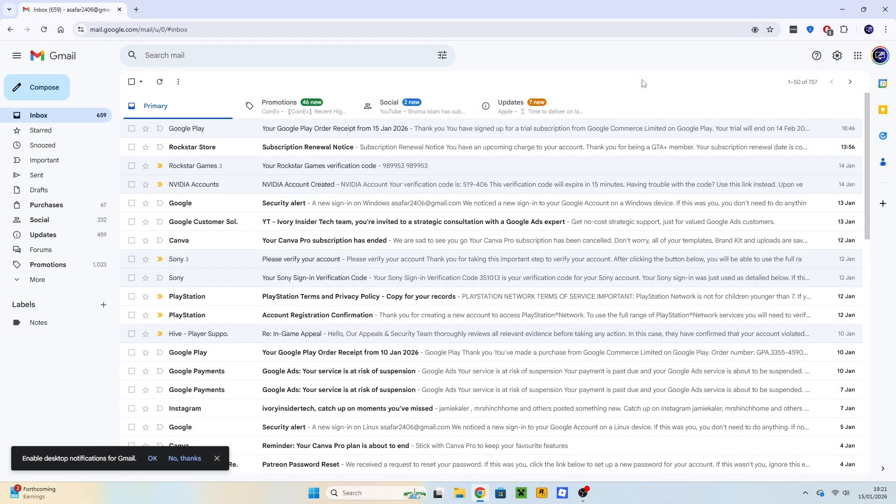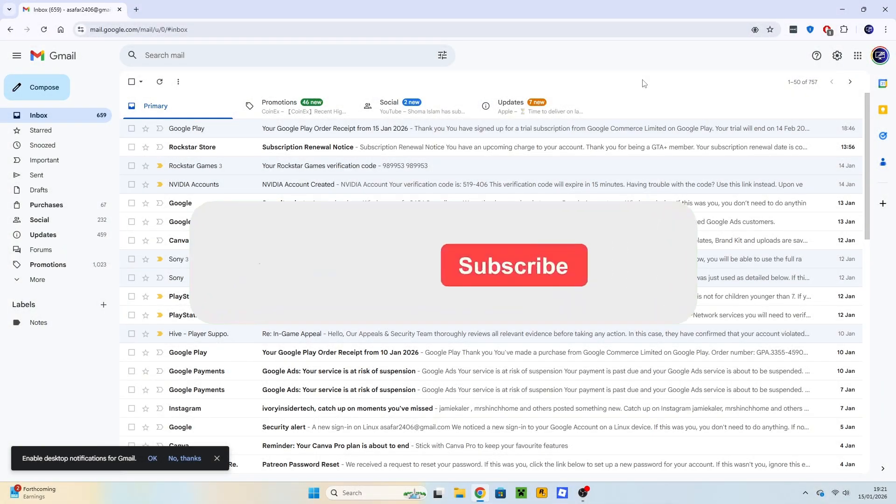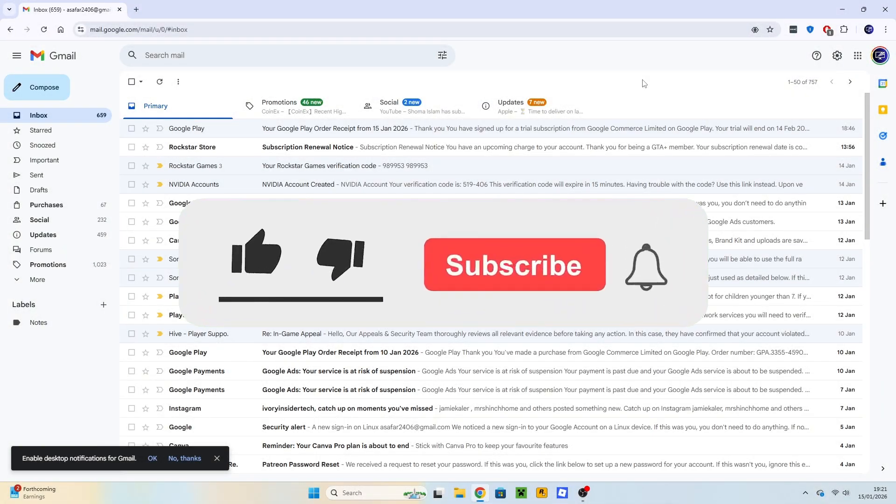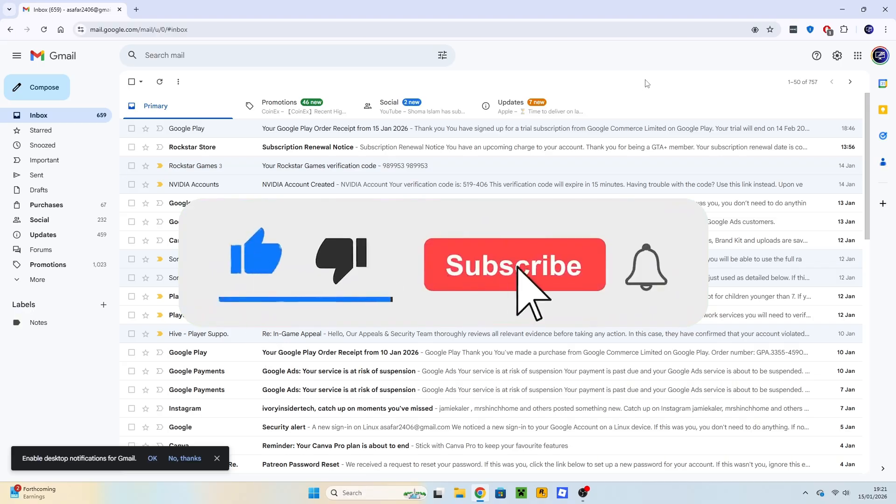Tutorial on how to create a Gmail account. If you haven't already, consider subscribing and leaving the like button, and let's get into the video.